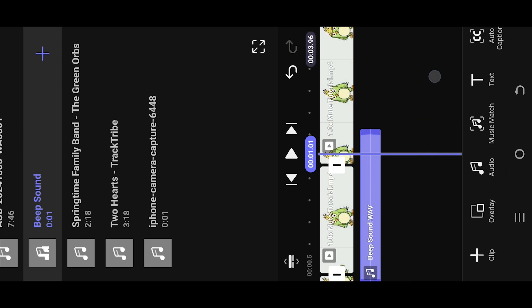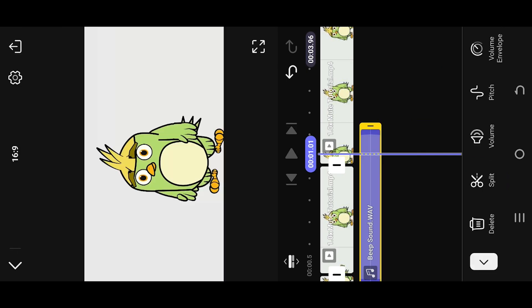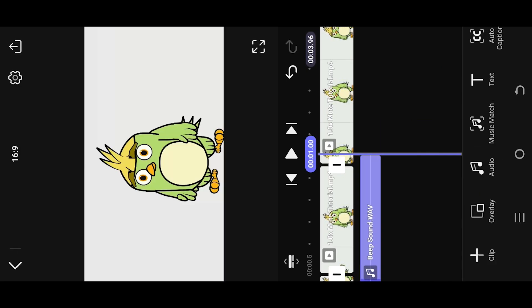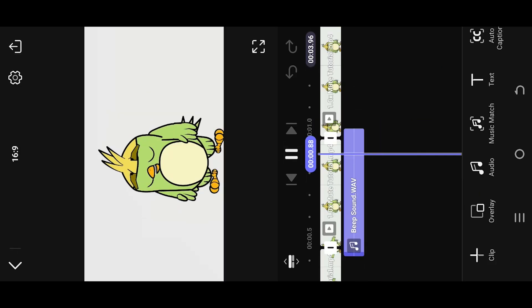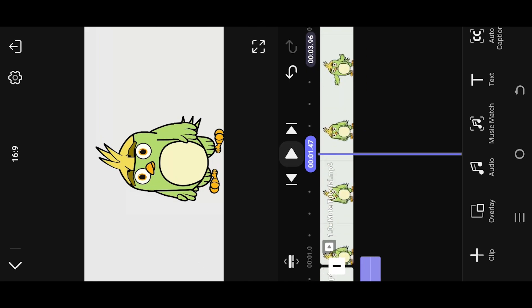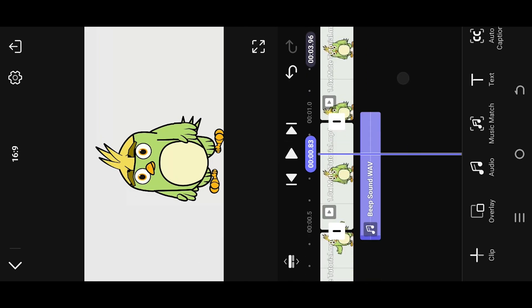Tap on plus — you can download the file from the video description. Now just delete the extra part and we are done. What the f**k bro? So thank you guys for watching. Have a good day.